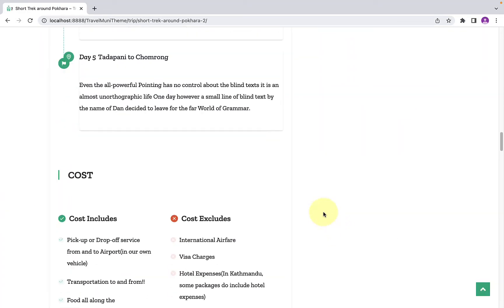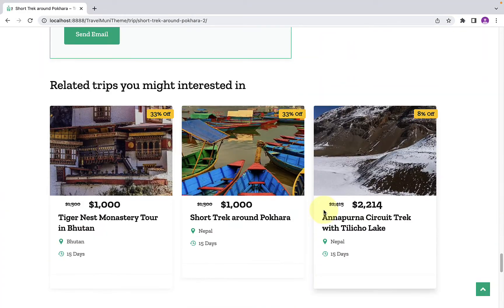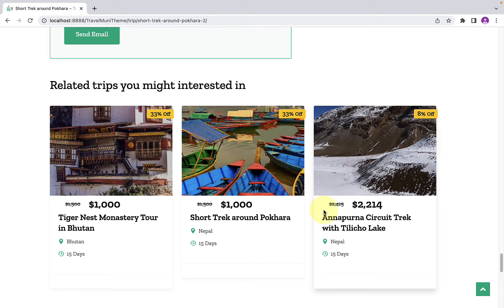With the new update in WPTravelEngine plugin, you can choose to display or hide the related trip section in the single trip page. In this video, I will show you how to configure related trips in the single trip page.